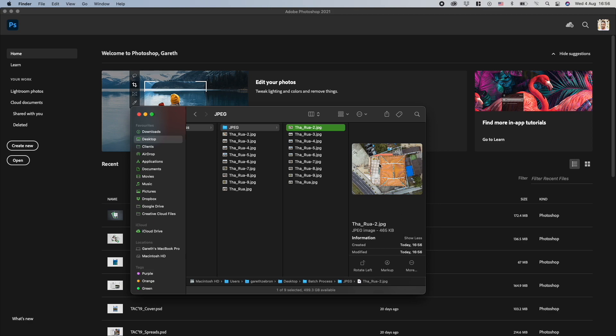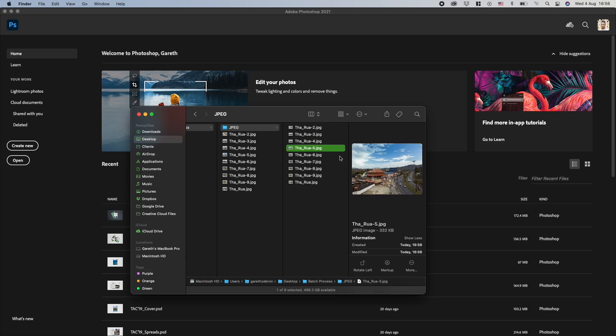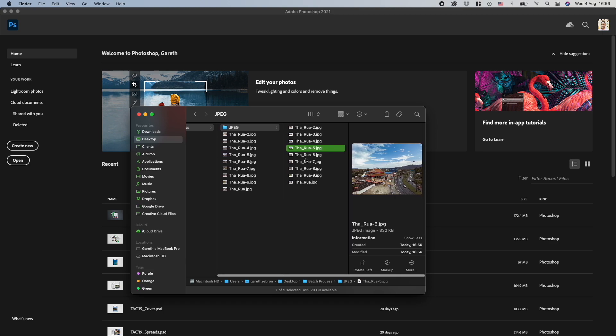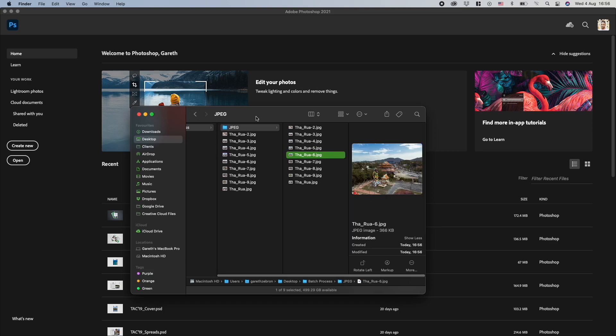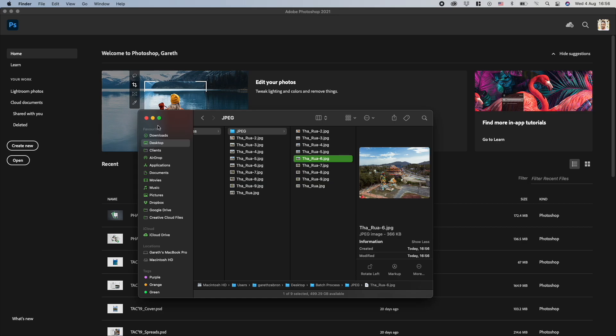So this one is about 465 kilobytes, 366, 339, 332, and so on. Yeah, and that's how you batch compress your photos with Photoshop.